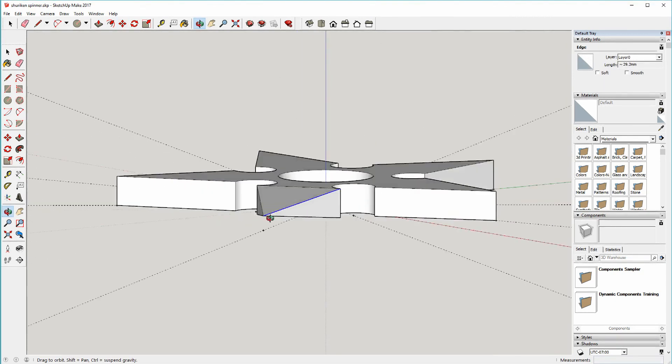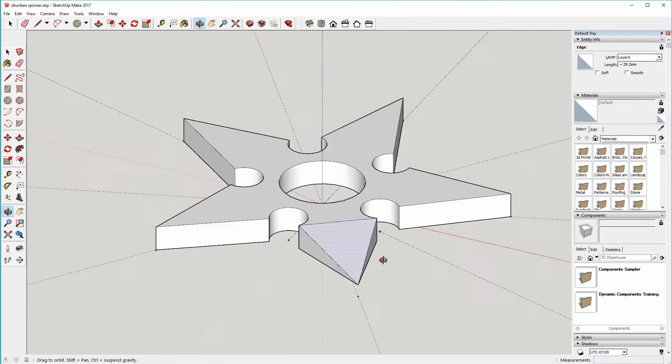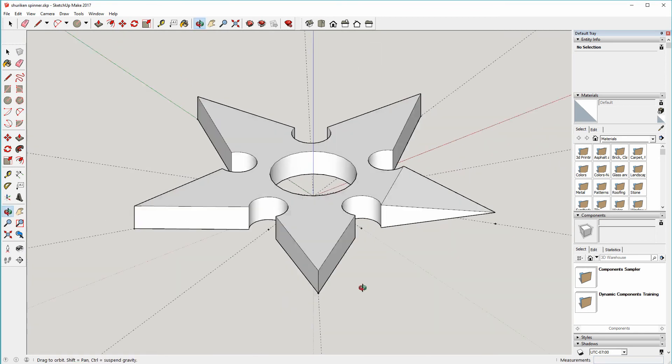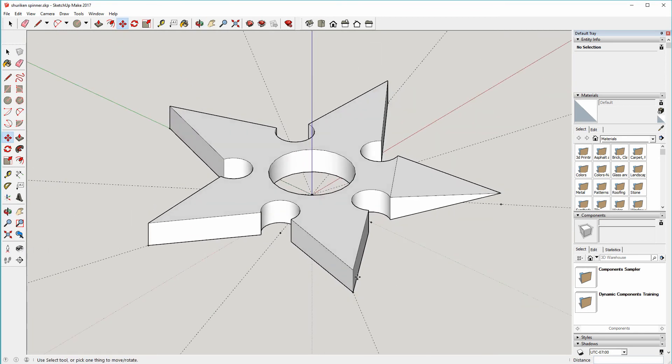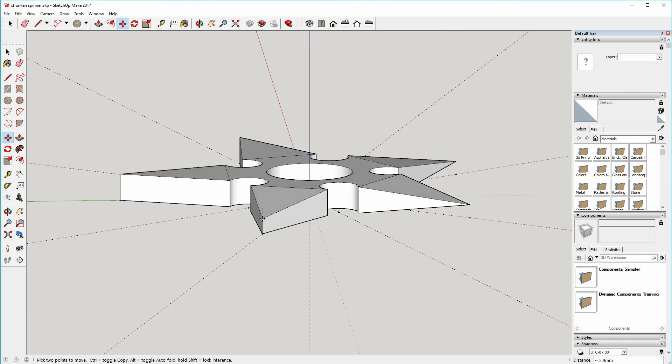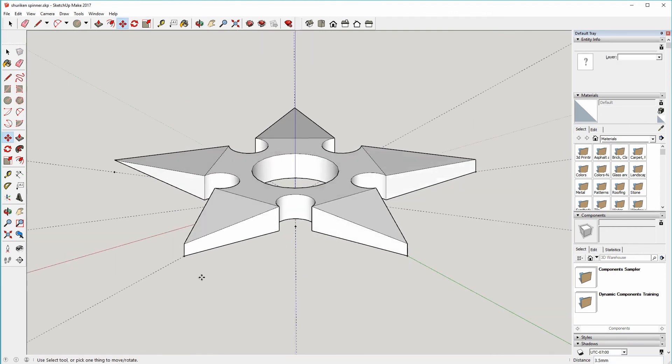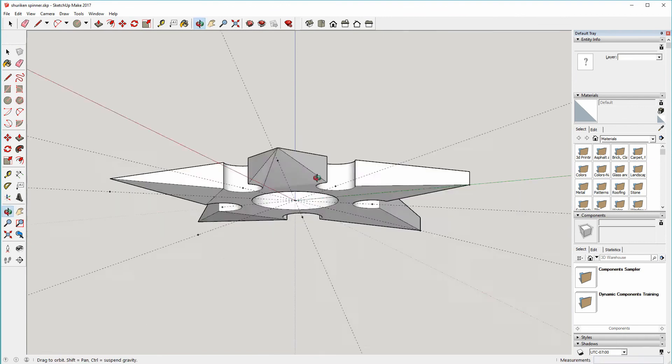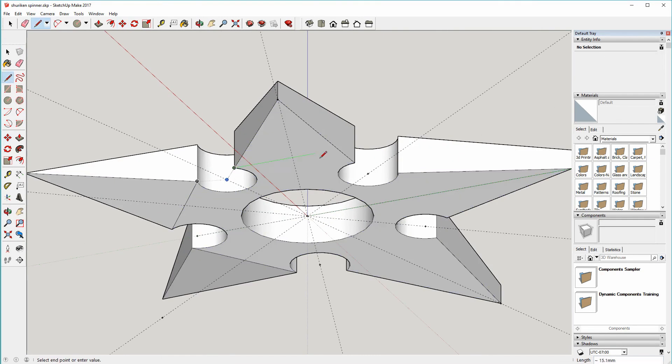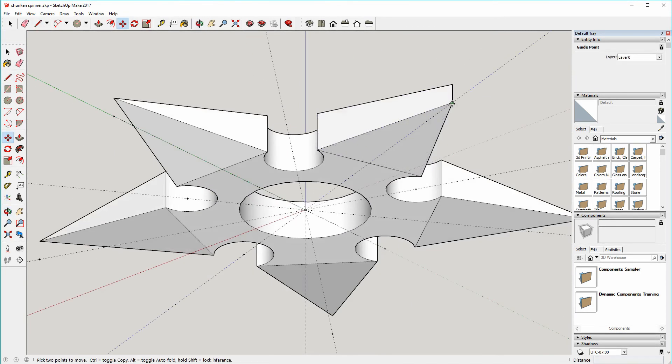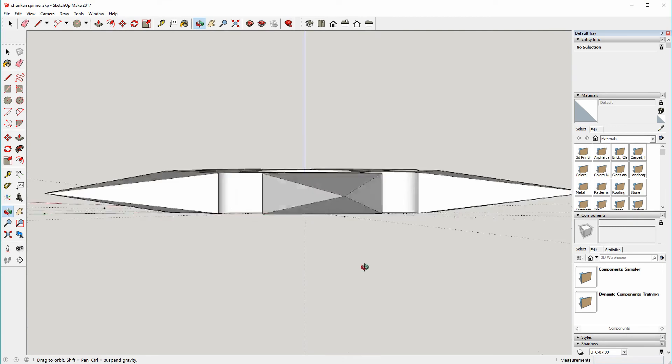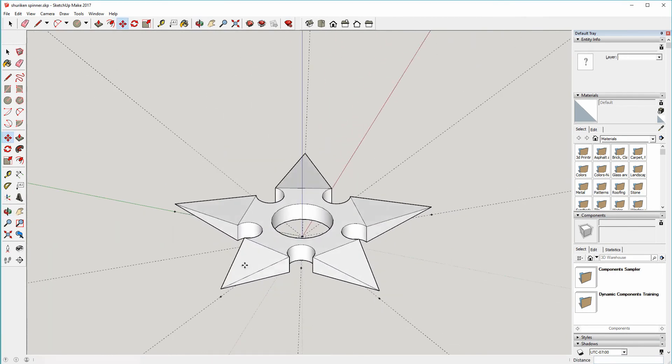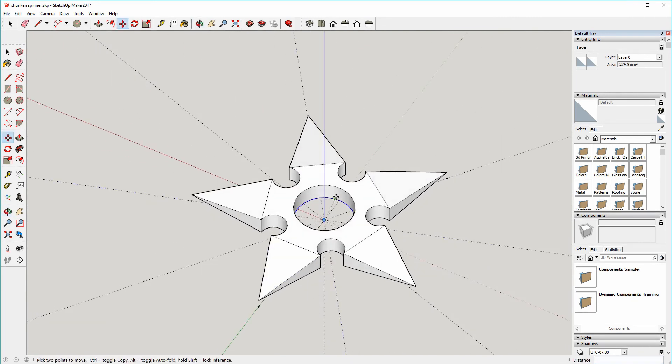And now we have a sort of pointed blade on that one point, and I'll quickly do the others.